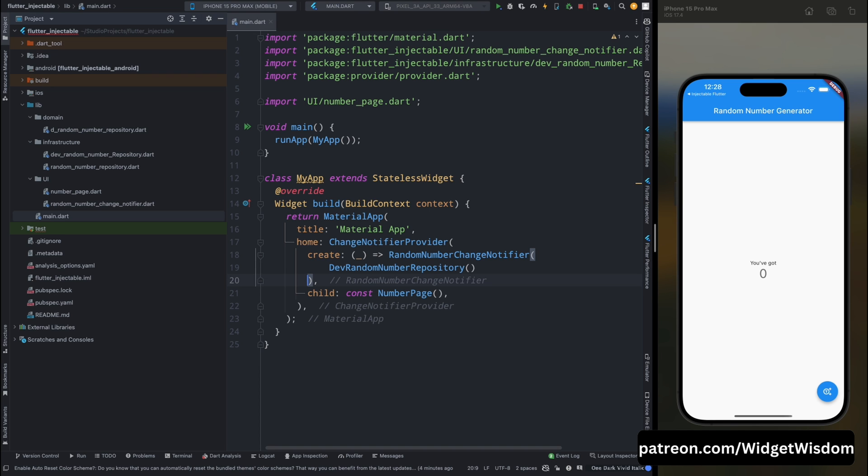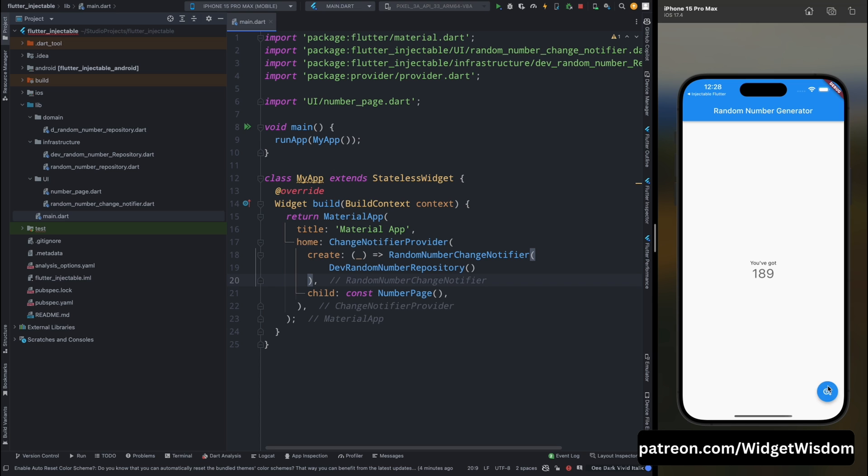So here I have my code open and the app is installed in my simulator. Now when you press on this floating action button, always a new odd number is going to be generated. And always you are going to receive an odd number.